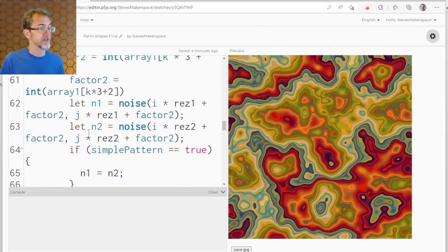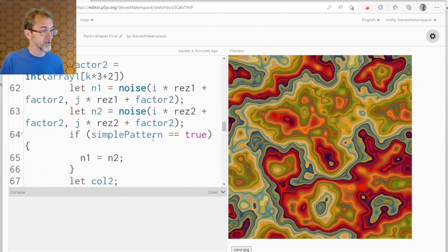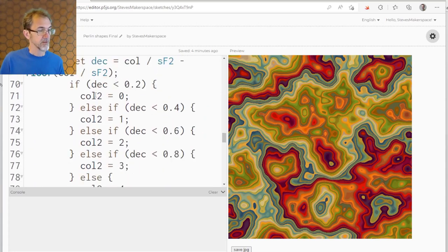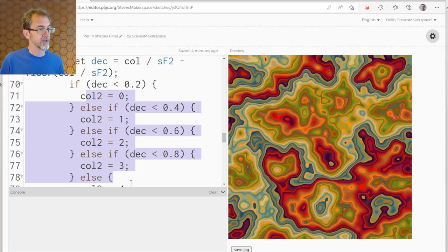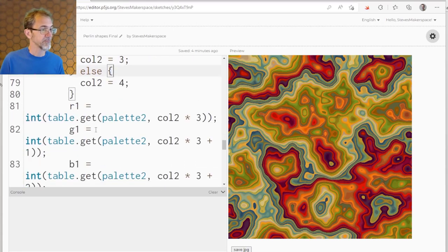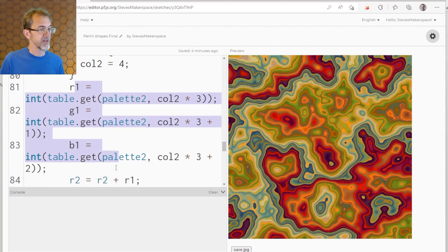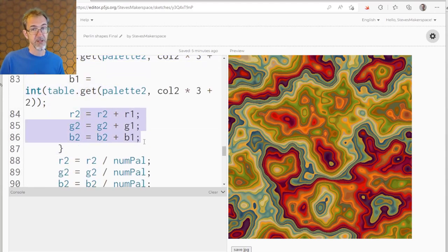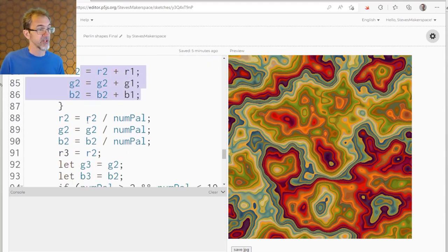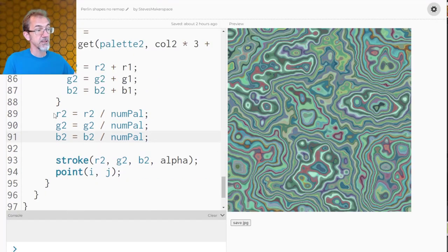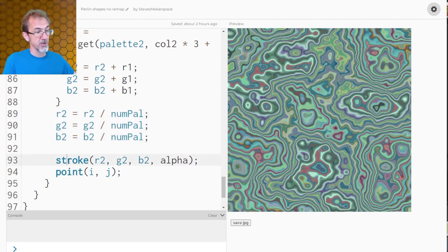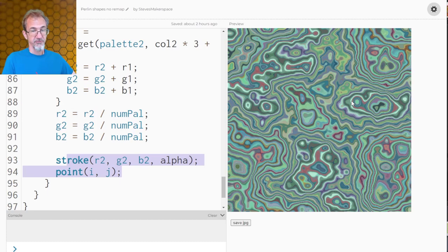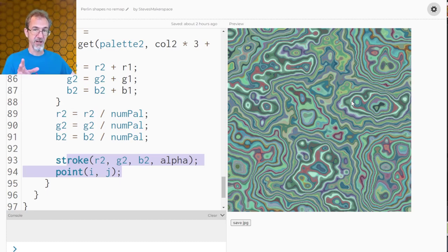Here we're calculating the different noise values. Then we're figuring out the decimals from the shift factor. That's going to give us the color number that we're going to get from the color table. We're going to get those RGB values. We're going to add those RGB values up until we've finished going through the k's, then I get an average RGB and I draw my points for that average RGB.